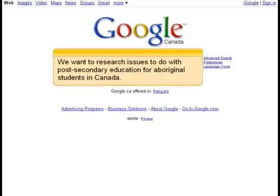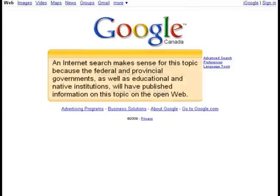We want to research issues to do with post-secondary education for Aboriginal students in Canada. An internet search makes sense for this topic because the federal and provincial governments, as well as educational and native institutions, will have published information on this topic on the open web.